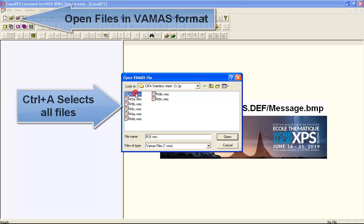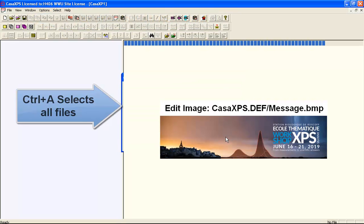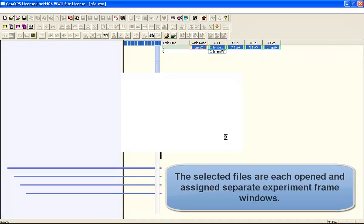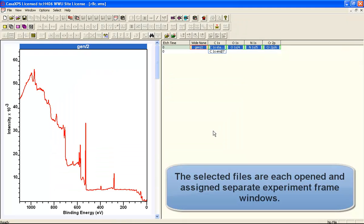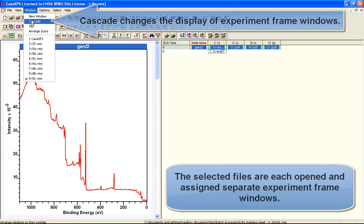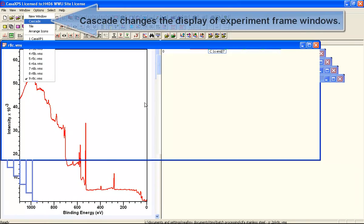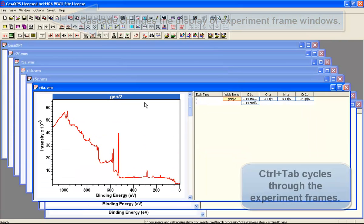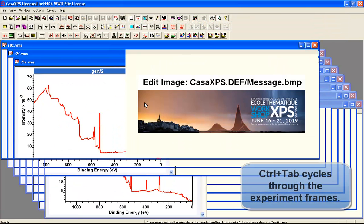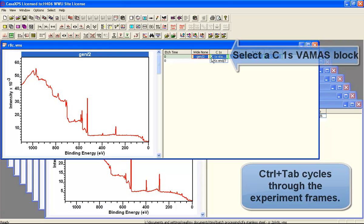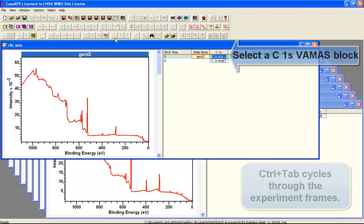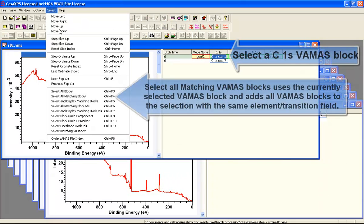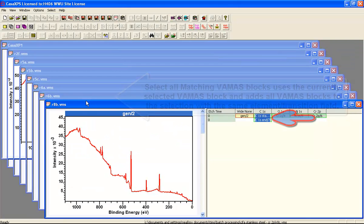We'll begin by loading a set of files. These files consist of VAMAS blocks that include a survey spectrum, carbon-1s, oxygen, nitrogen and chromium. What we will do is illustrate how to first select a set of VAMAS blocks and then propagate from one carbon-1s VAMAS block to all the other carbon-1s VAMAS blocks in this set of files.